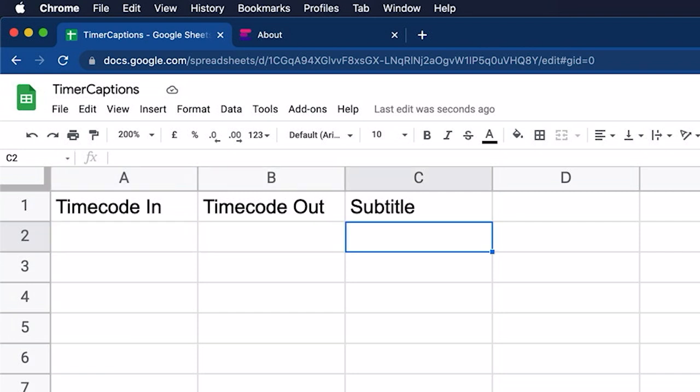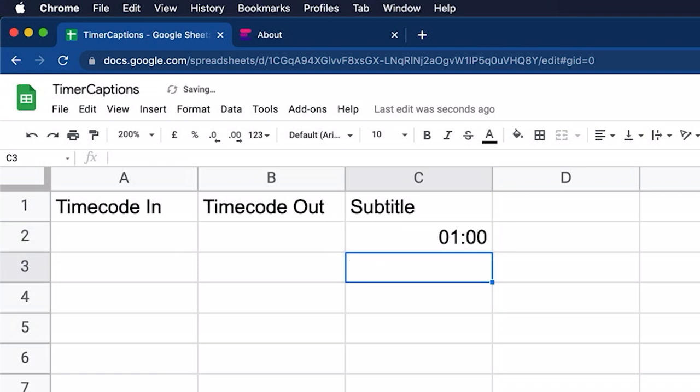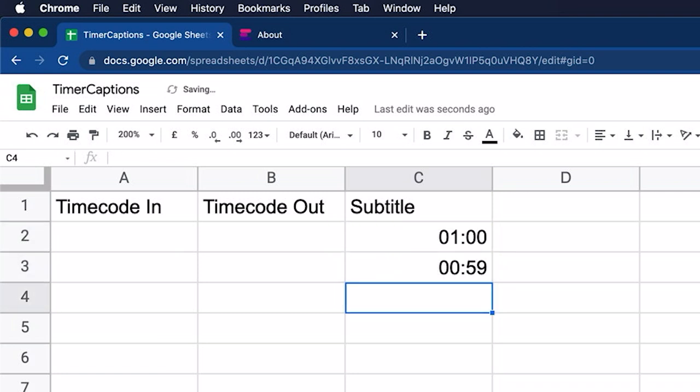So under subtitle, I want to put in my first two times of my timer. Let's say we're making a timer that counts down from one minute. So the first time will be one minute and then the second time will be 0:59 seconds.